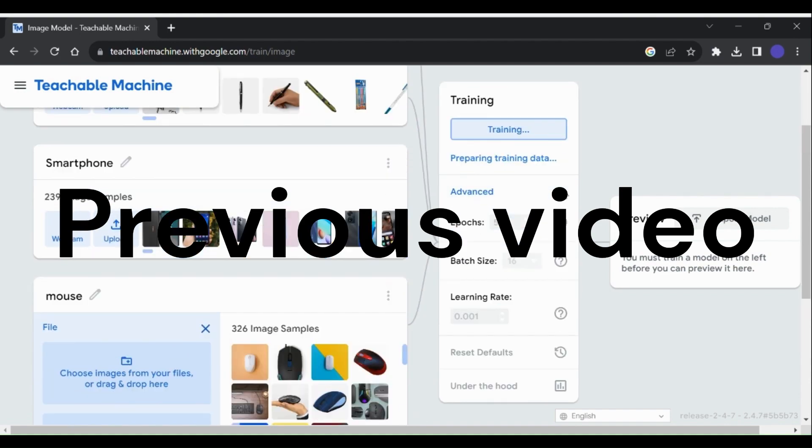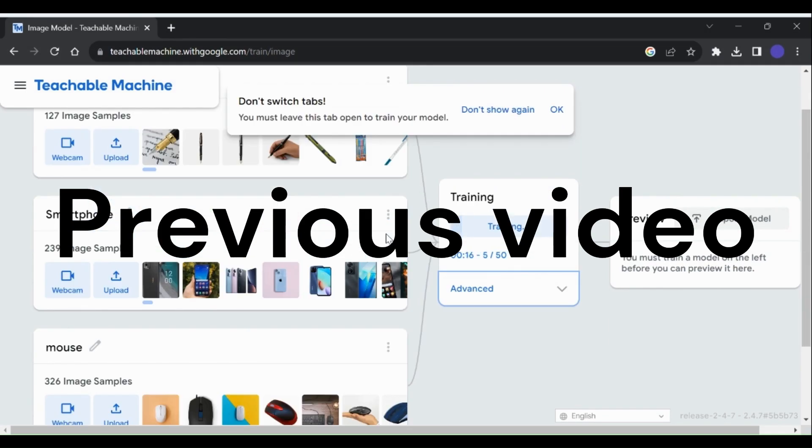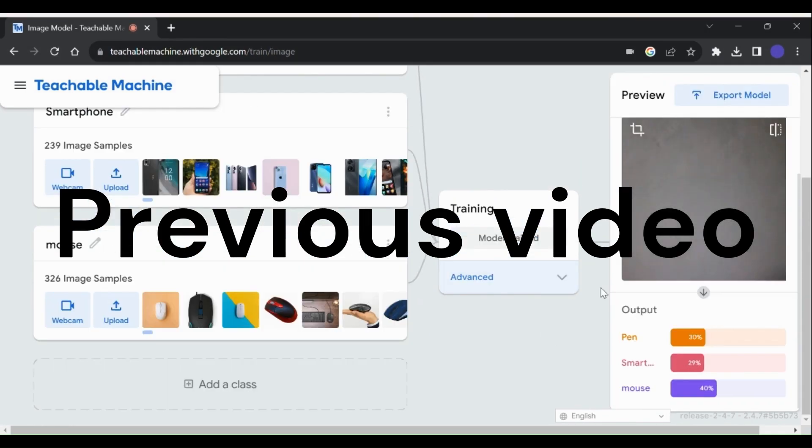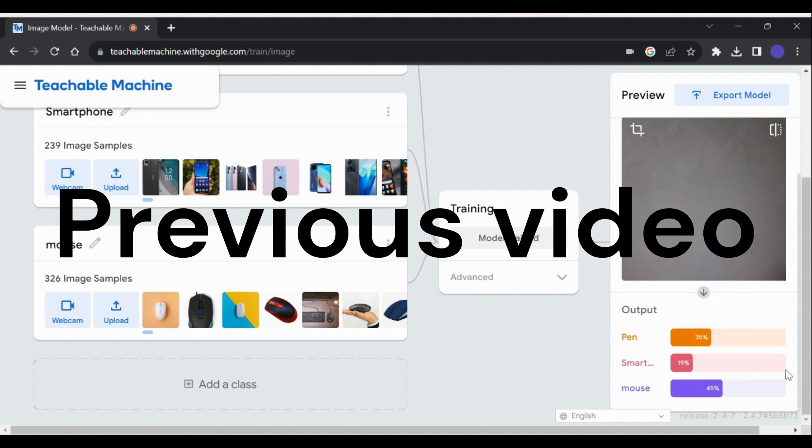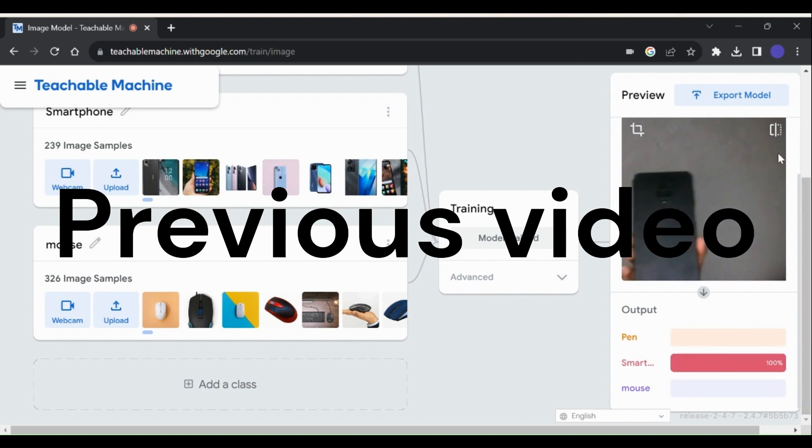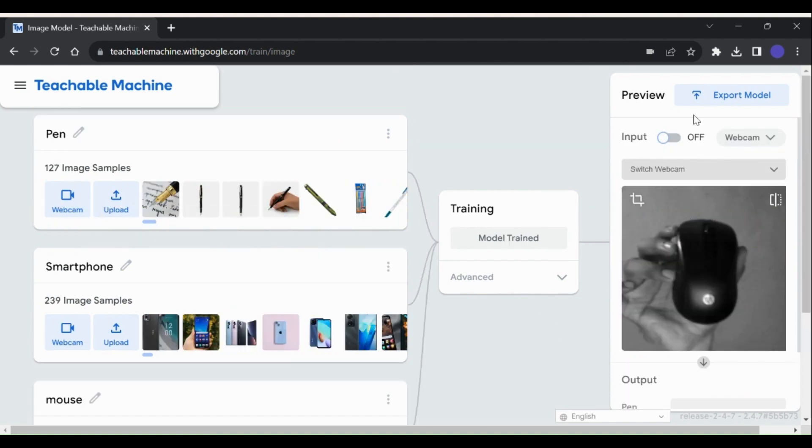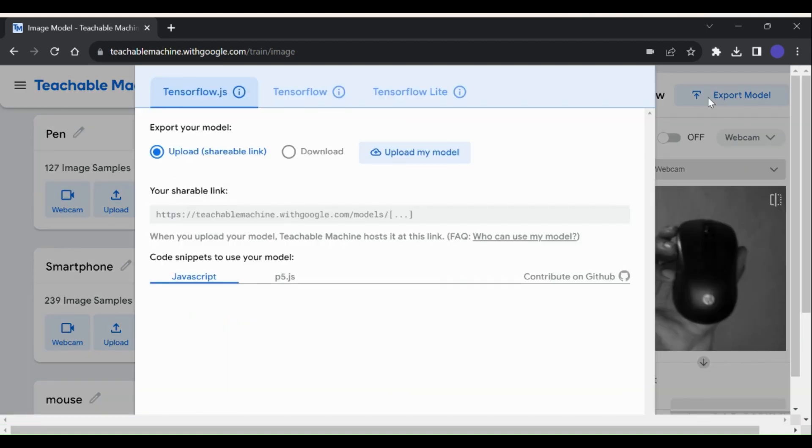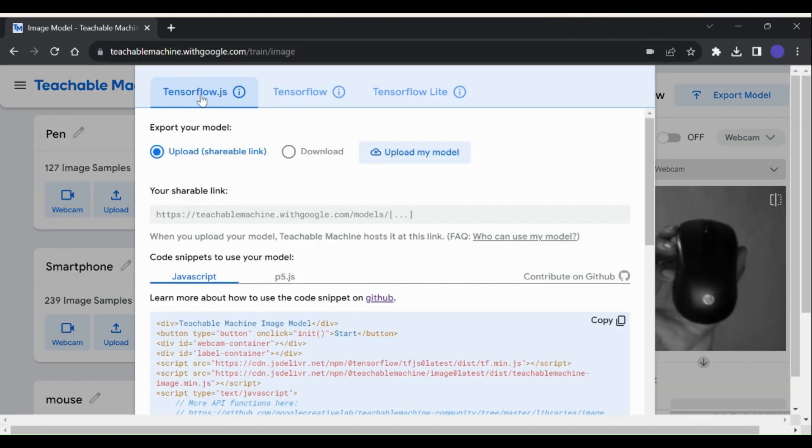Once you've trained your model in Teachable Machine, you can export it in a variety of formats, depending on how you want to use it. To export your model, go to the Export Model tab in Teachable Machine. Here, you can choose from the following formats.